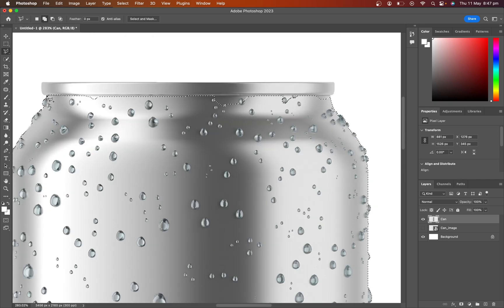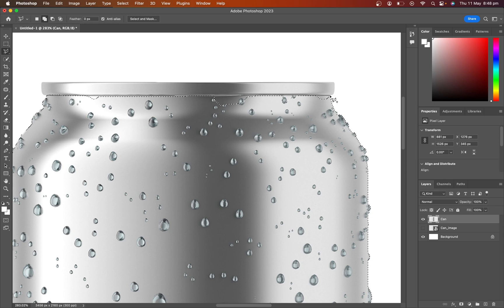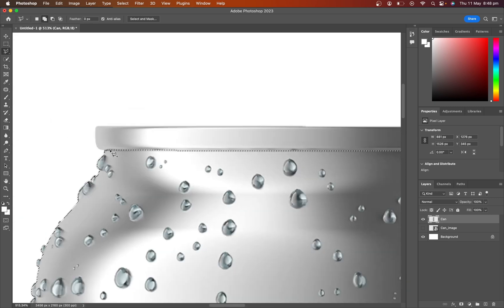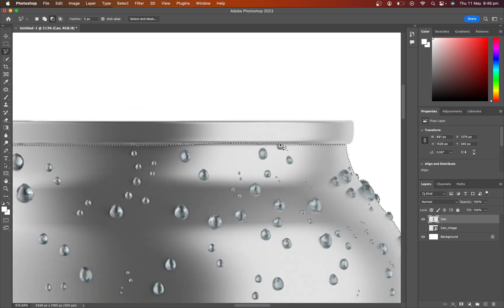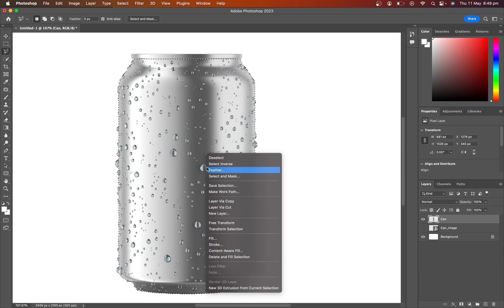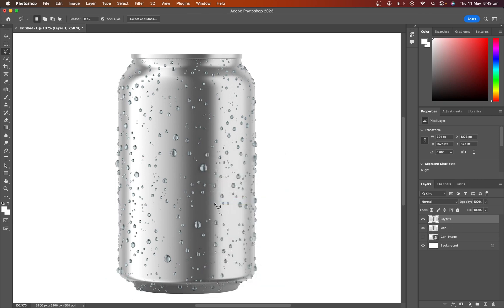At this time select only the product body section. Again right click on the selection and select layer via copy. Name this layer.